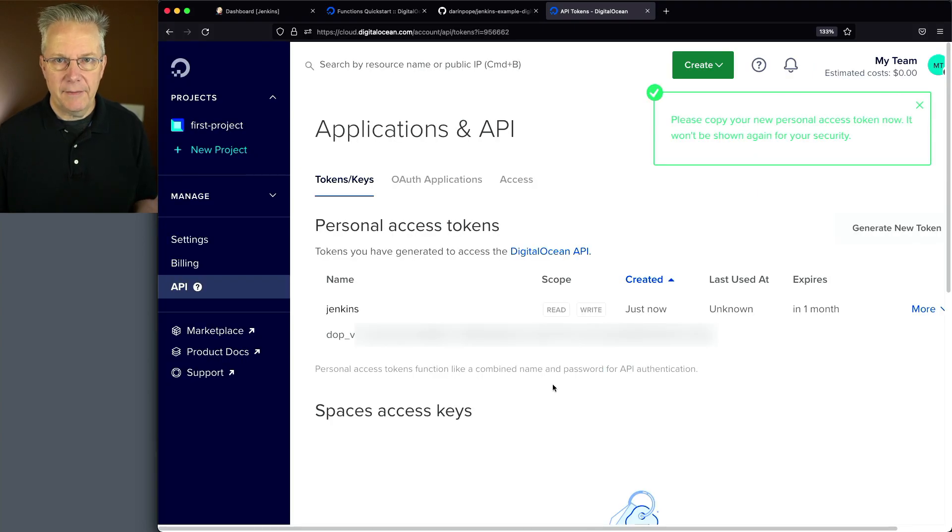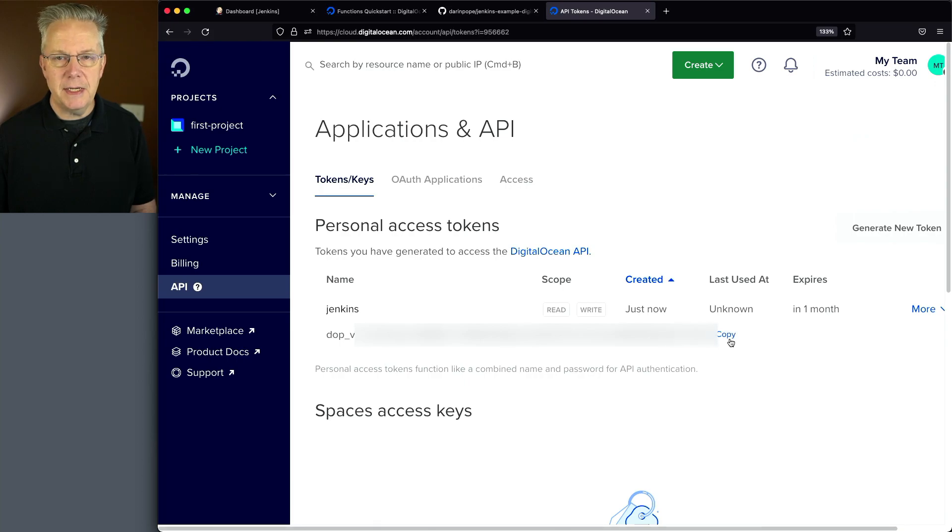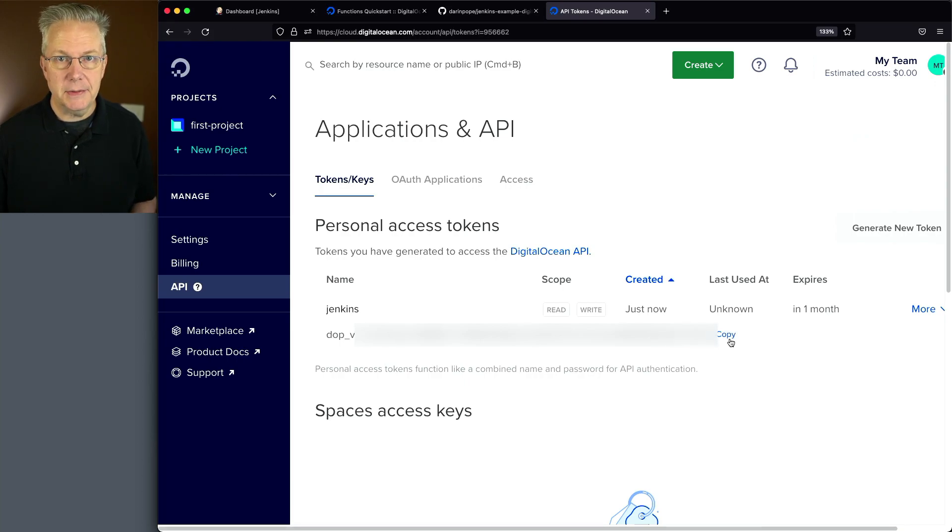And now that I have a token, I'm going to copy this token and save it because I'm going to need it in order to set up a credential within Jenkins.